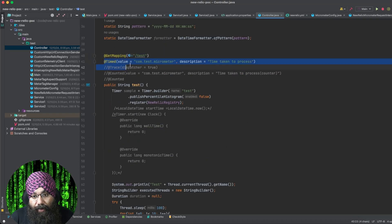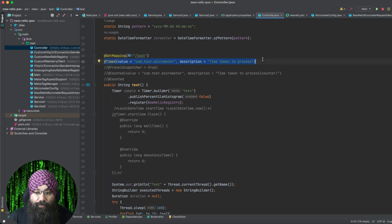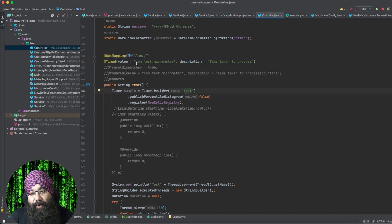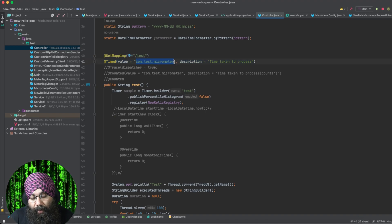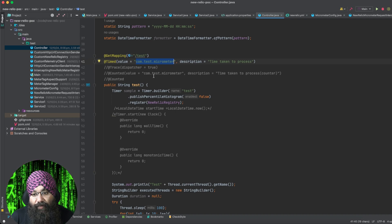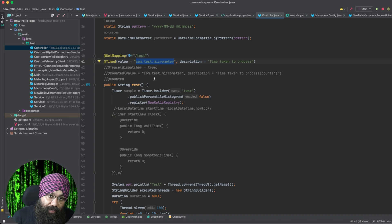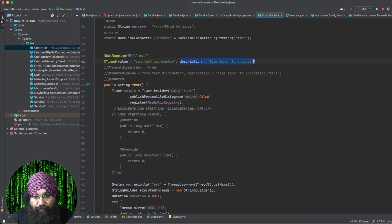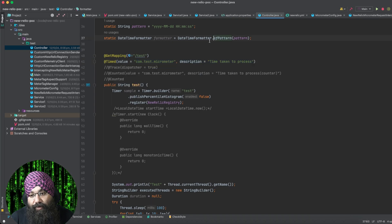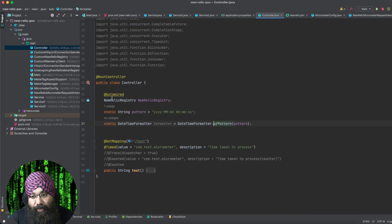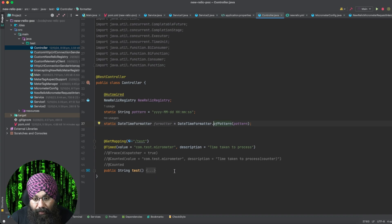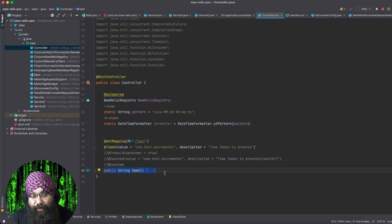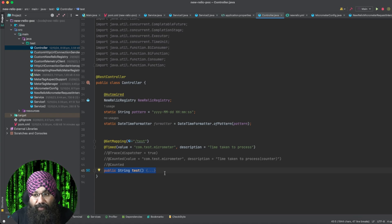This is the important annotation, which is provided by New Relic. I've used @Timed here and I've given a name to my metrics — I have given cong.test.micrometer, you can give whatever you want depending upon your code. You can add a description as well. So what this @Timed annotation will do is it will measure the time taken to execute this test method, which is your REST endpoint. It will measure it and it will export it to New Relic as well.